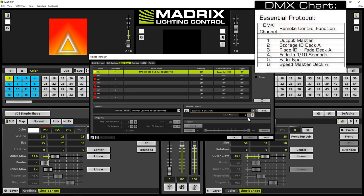Channel 1 will control the master. Channel 2 the storage ID deck A. Channel 3 the place ID with fade deck A. Channel 4 the fade time. Channel 5 the fade type. Channel 6 the speedmaster of deck A.